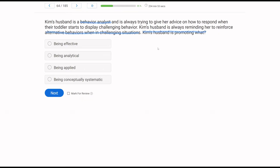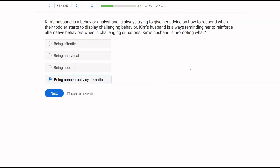C — being analytical — doesn't apply; Kim's husband doesn't mention anything about a functional relationship; he's just telling her to use the strategies. Being applied isn't it either — we're not talking about social validity here. Kim's husband is telling Kim to be conceptually systematic. Your dimension and assumption questions might look like this — pretty vague, not a lot of information. You just have to be as precise as possible and think about what is presented. Kim's husband is telling Kim to use strategies all the time: be conceptually systematic.